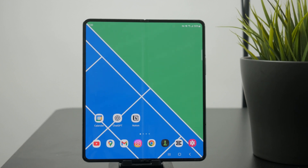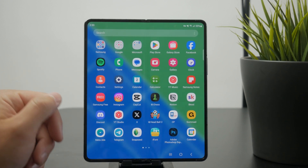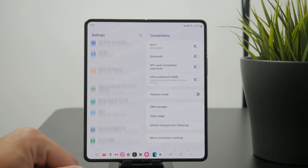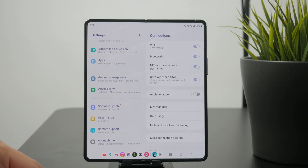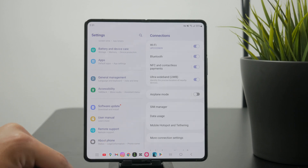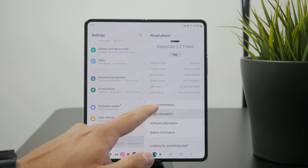First, we need to enable the developer mode. Inside your phone's settings, scroll down directly towards the bottom. There, tap on the About section where you can find all of the data about your phone including the serial number and software data and everything like that. Then, click on Software Information to get inside.